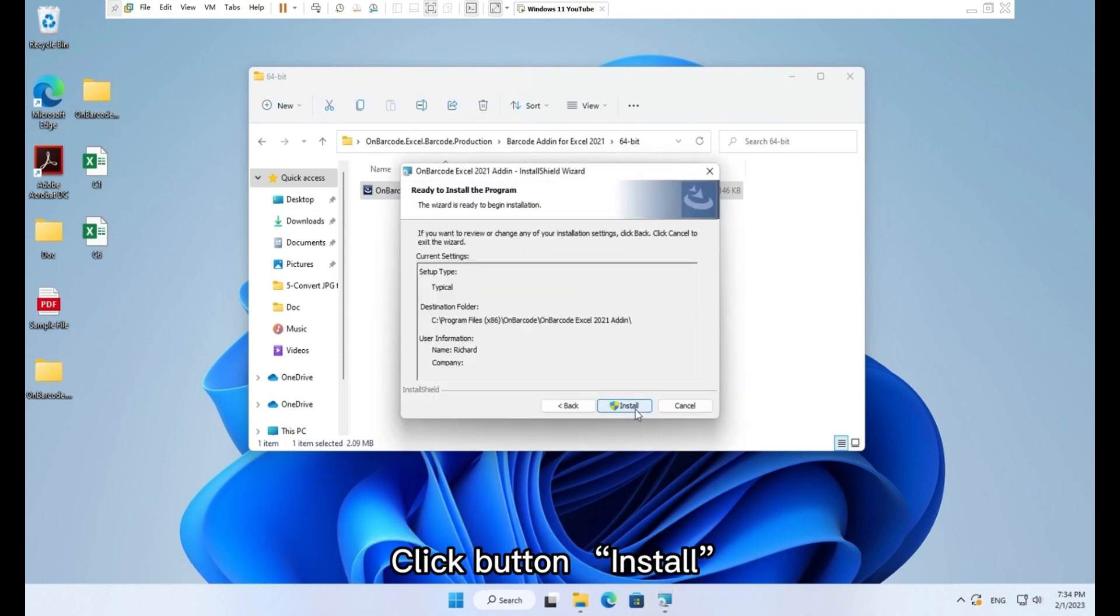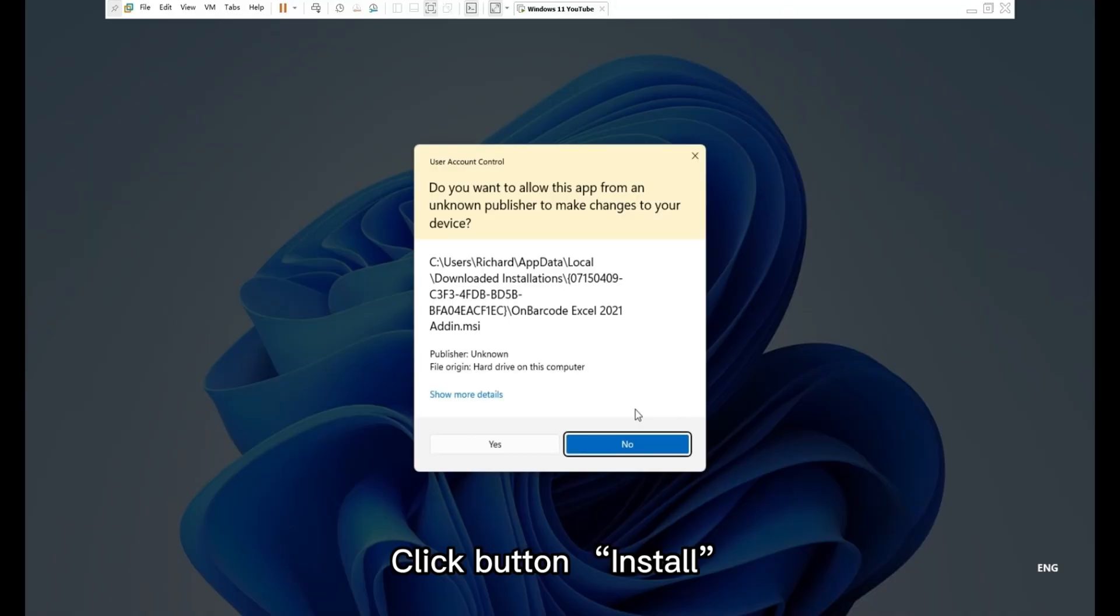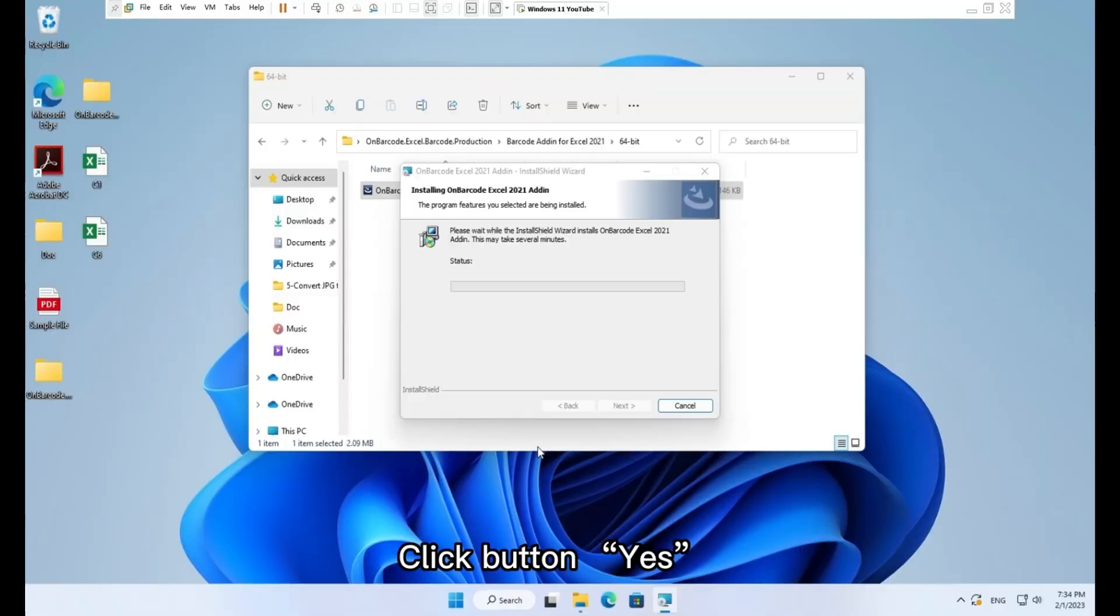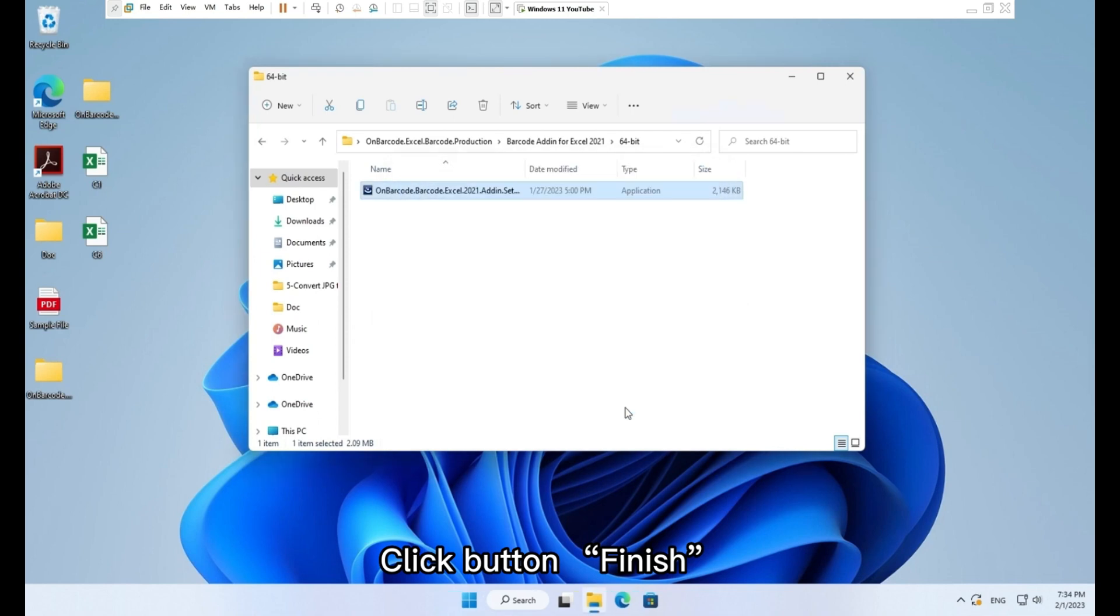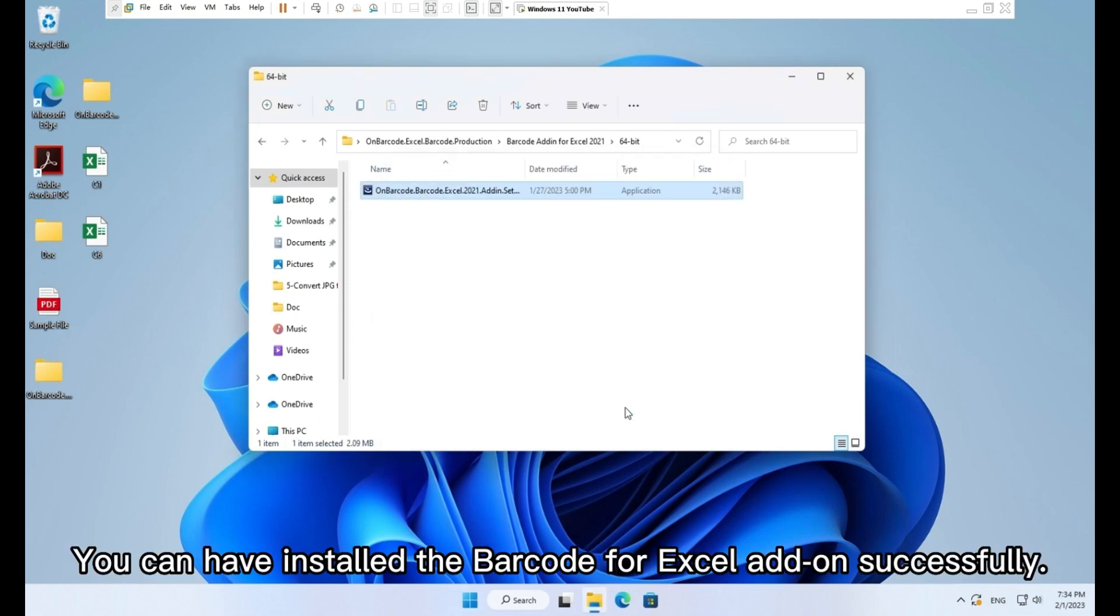Click button install. Click button yes. Click button finish. You can have installed the barcode for Excel add-on successfully.